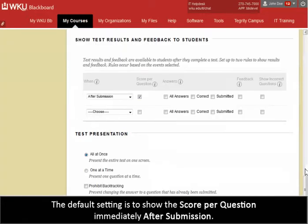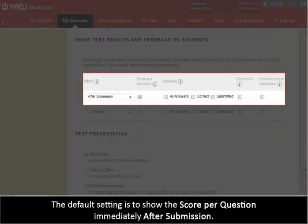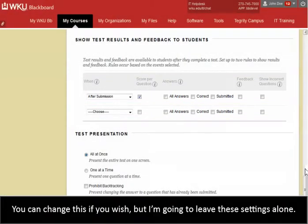The default setting is to show the score per question immediately after submission. You can change this if you wish, but I'm going to leave these settings alone.